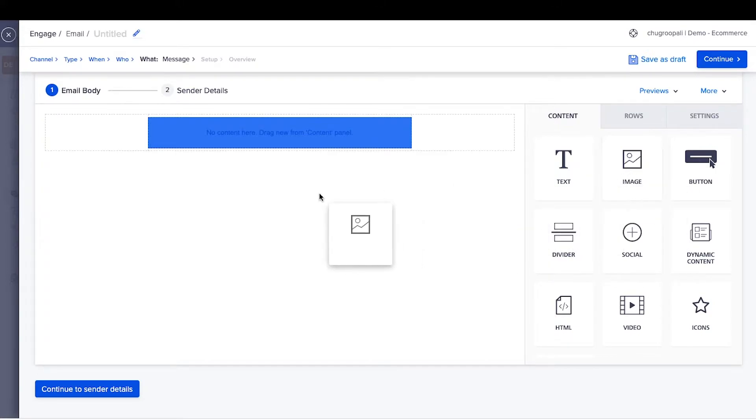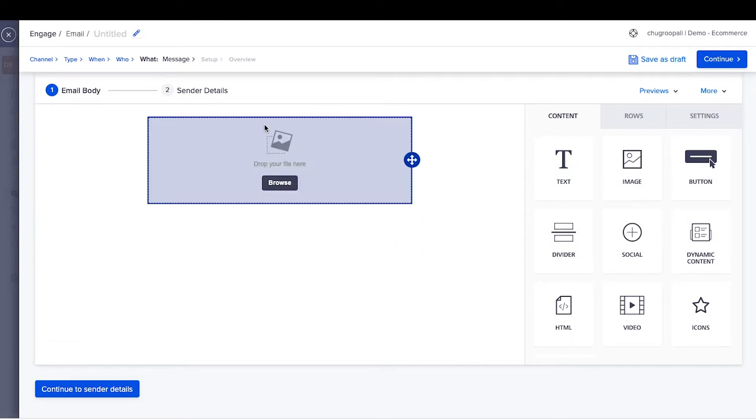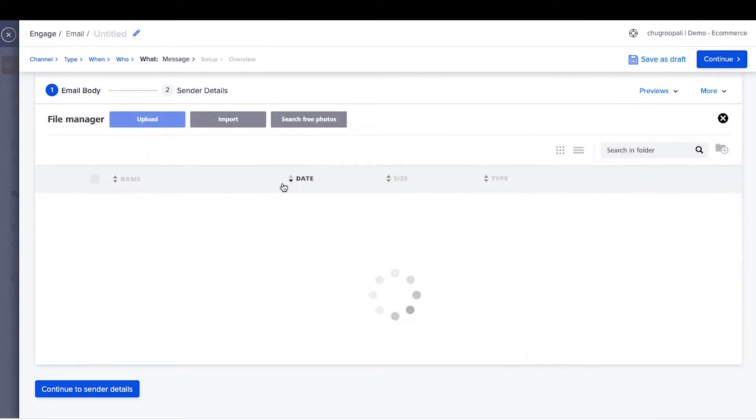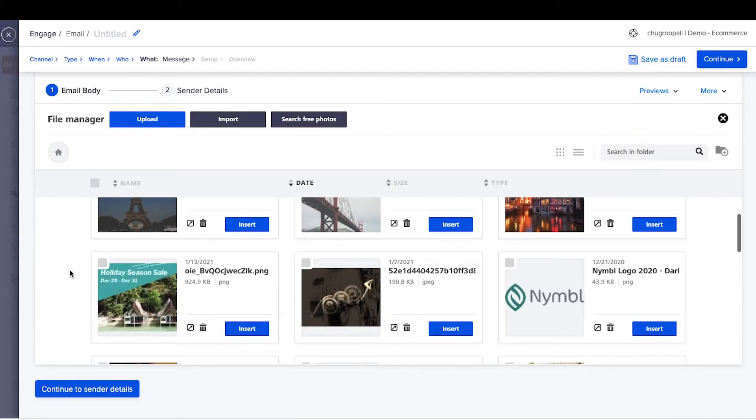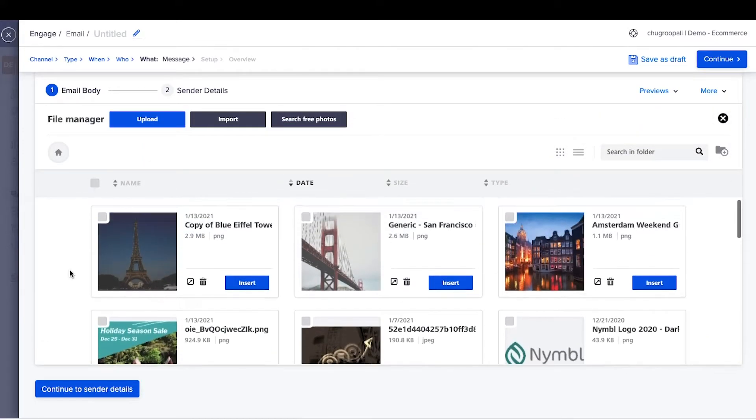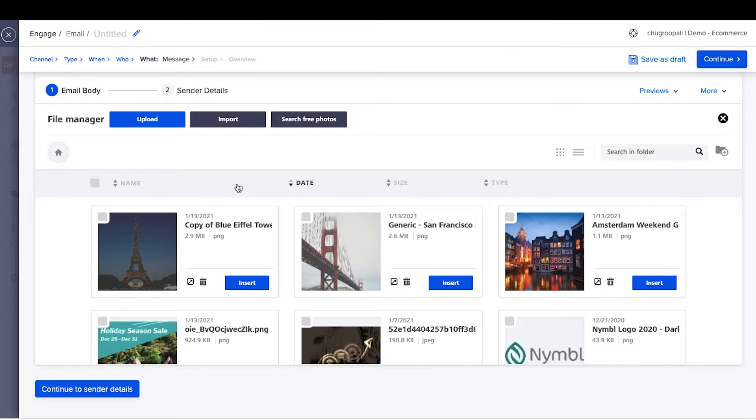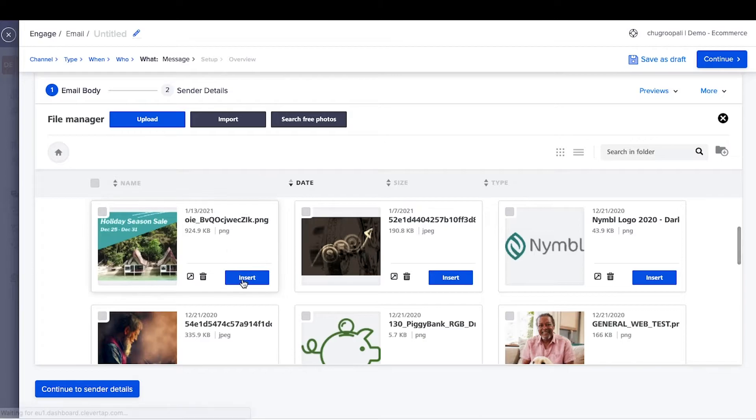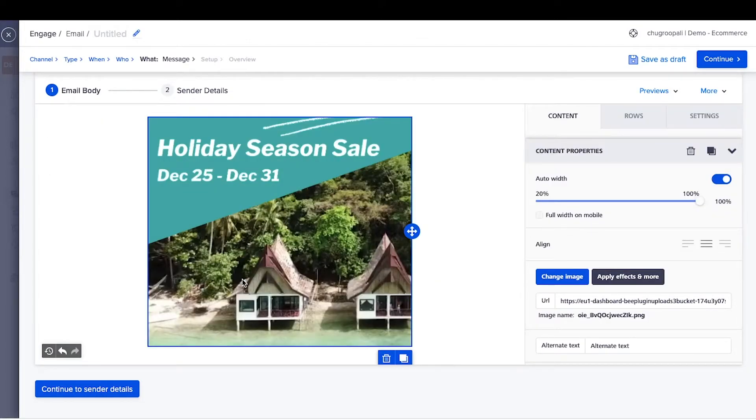First, drag an email header image. To add an image, drag and drop image from here and click browse. You have the option to select an image already available in the image gallery, upload a new image, import it from a link, or search for free images. Select this image already uploaded here, then click insert.